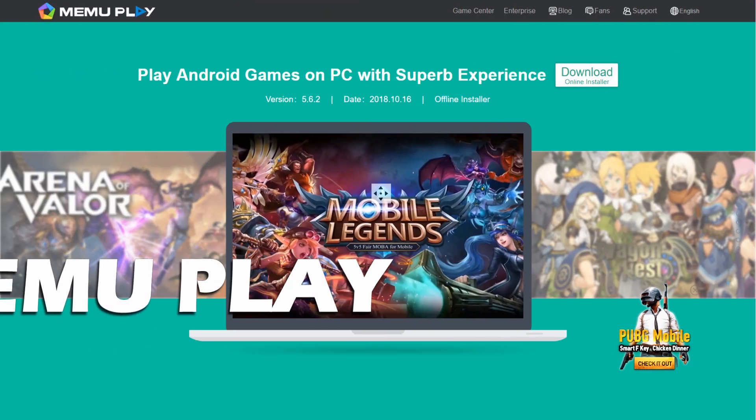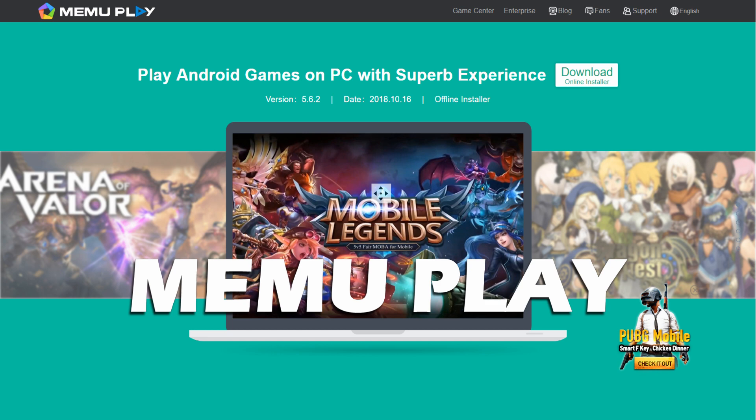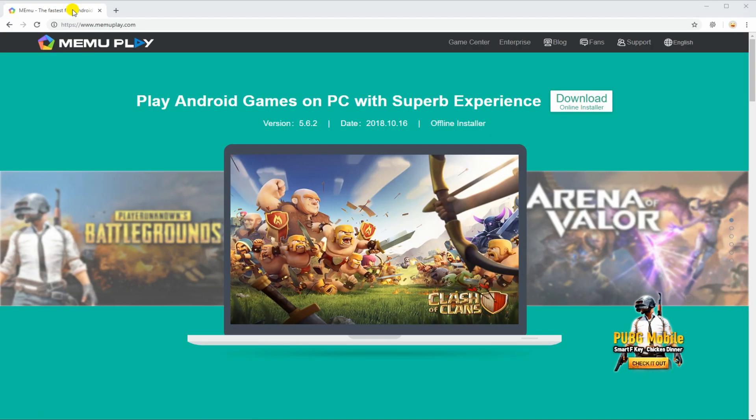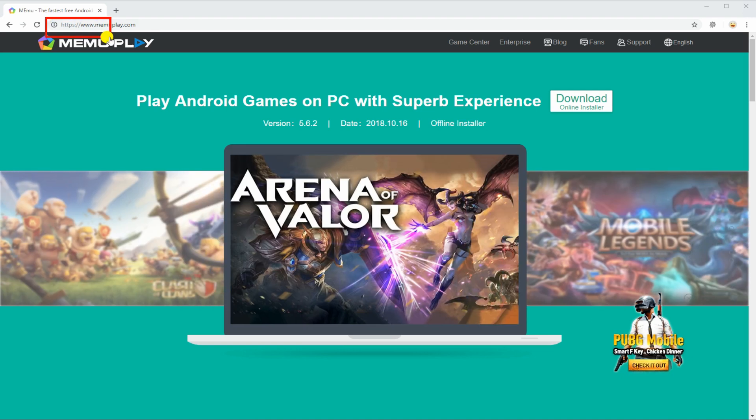Another app you can use is MEmu Play. Download the program from its main page and install it on your computer.